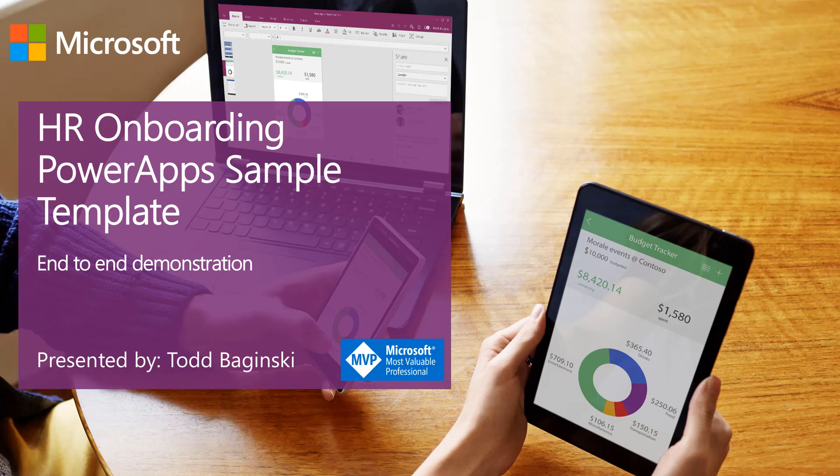Hi, and thanks for watching the video. I'm Todd Baginski. I'm a Microsoft MVP and partner and CTO at Canvas.